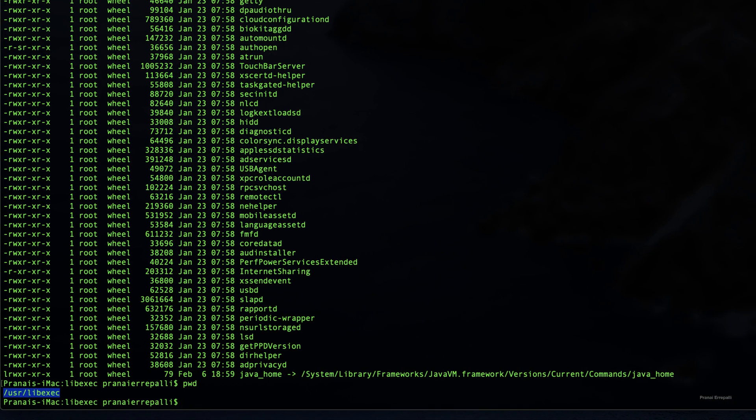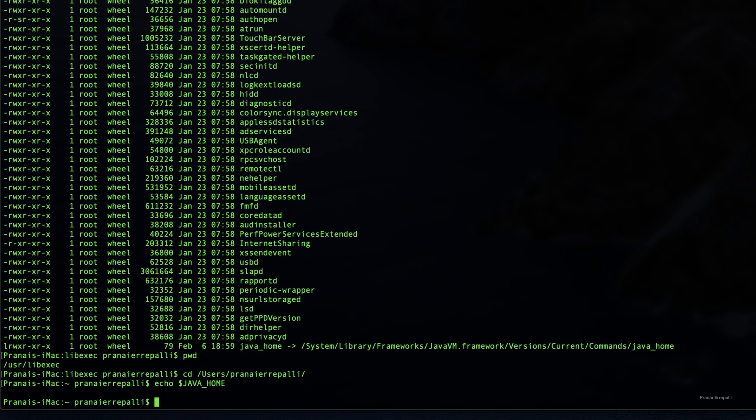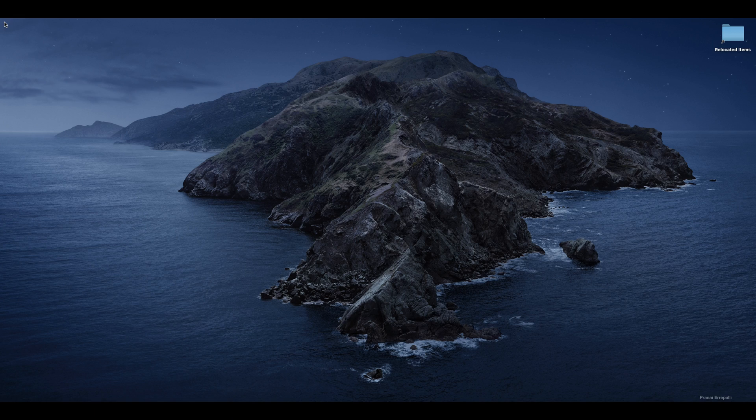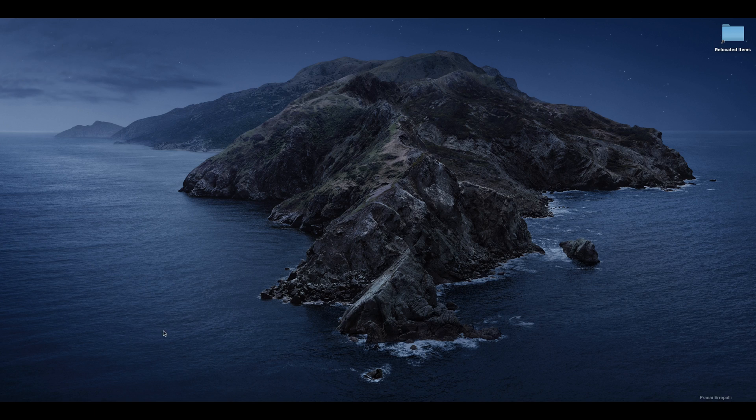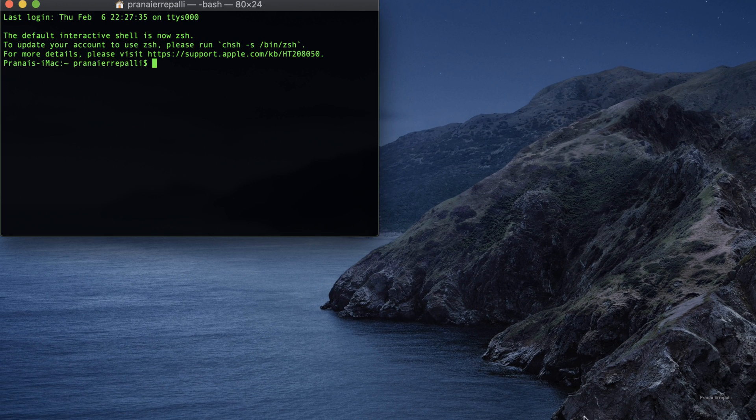Let us go to the root directory. When we echo on Java home, we still wouldn't see the path. You have to restart the terminal. So whenever you update something in the bash profile, you would have to do that.